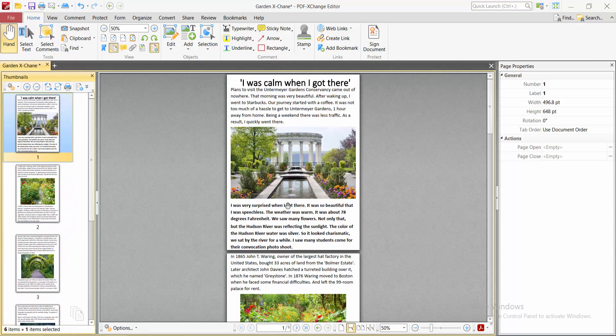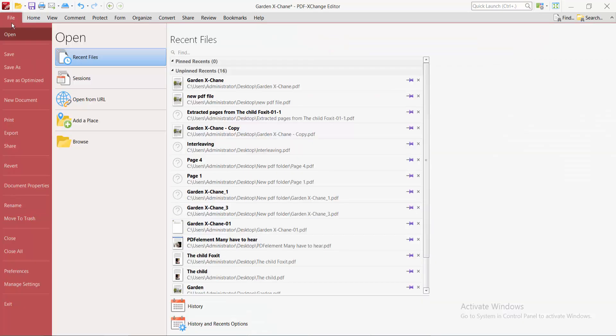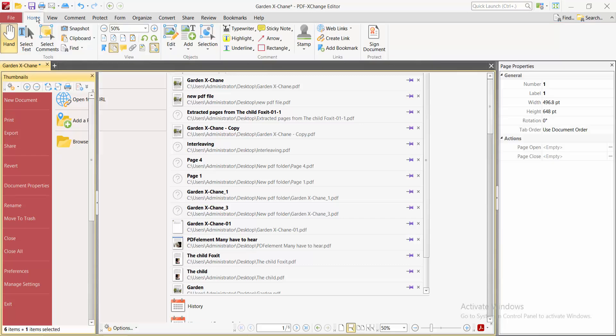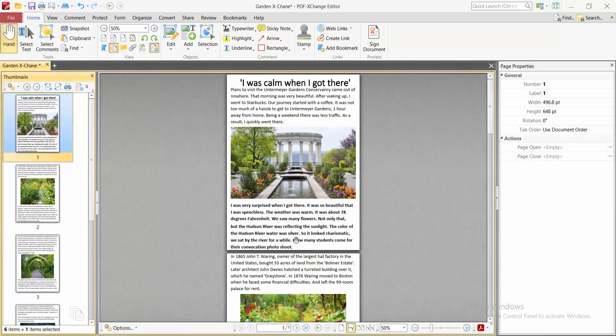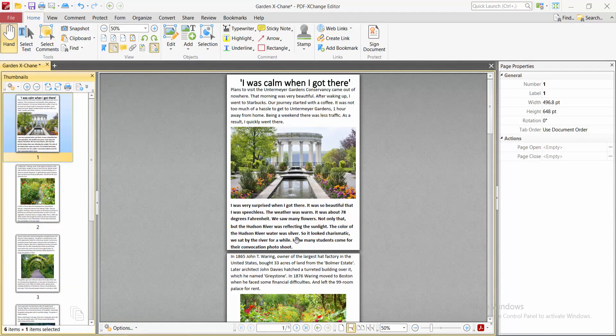In this way you can crop all of these pages manually. Finally, select the File option, Save or Save As a PDF file. Thank you for watching, subscribe, like, share and comment.